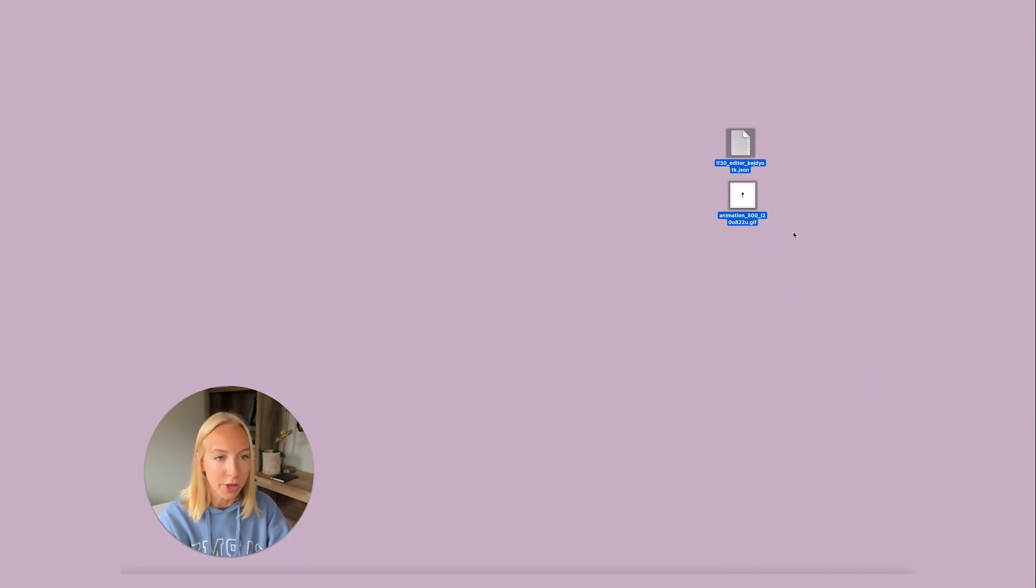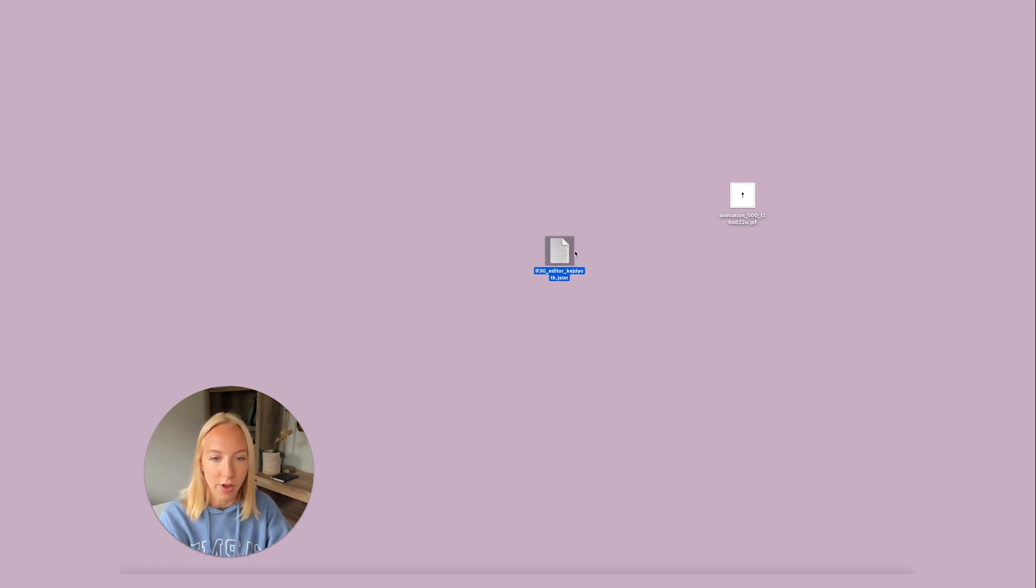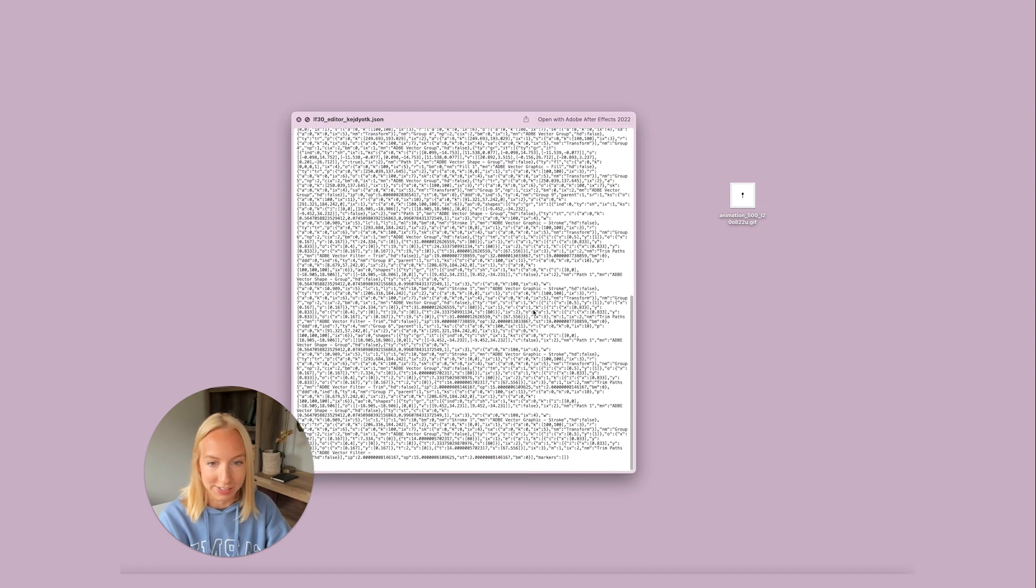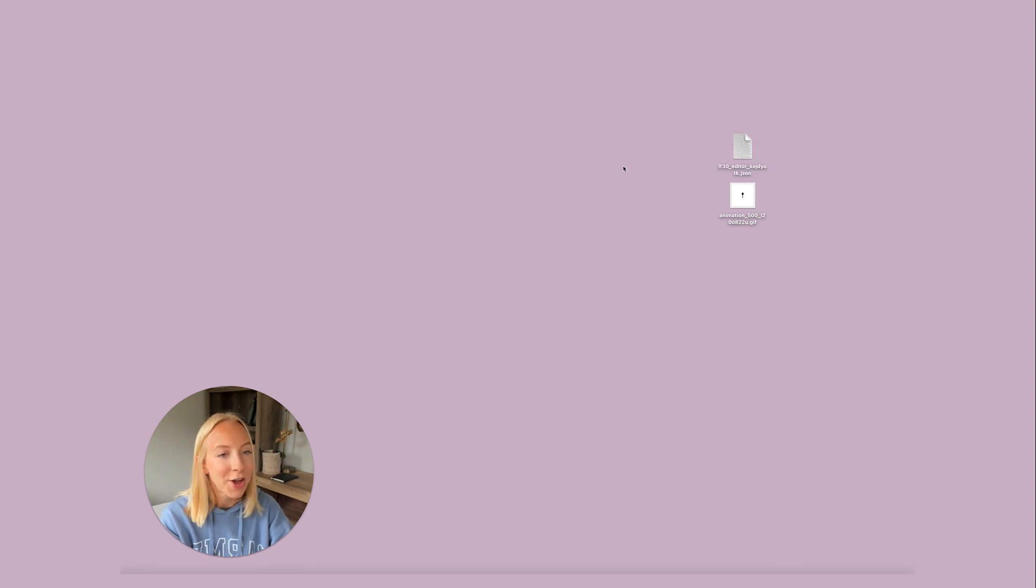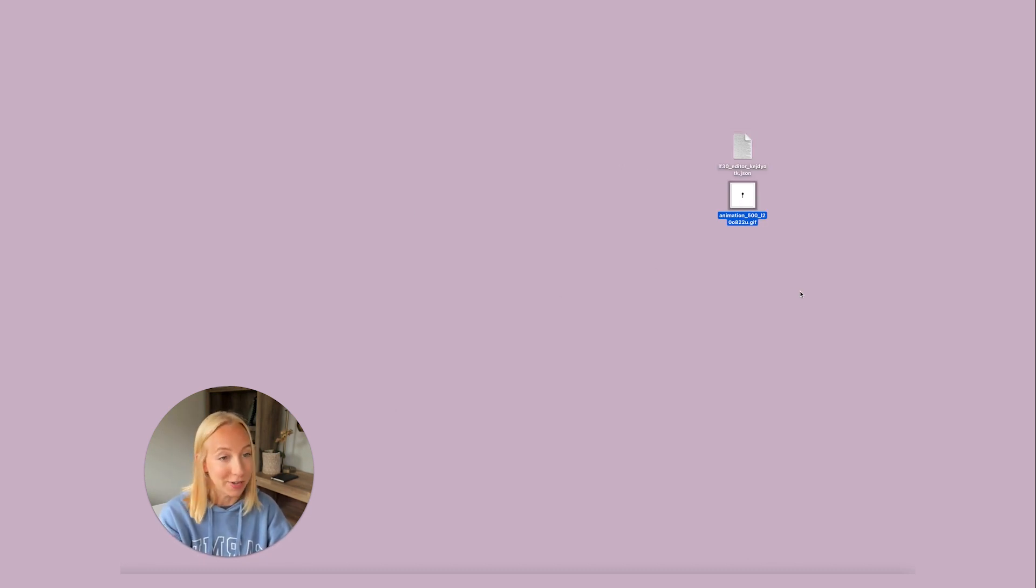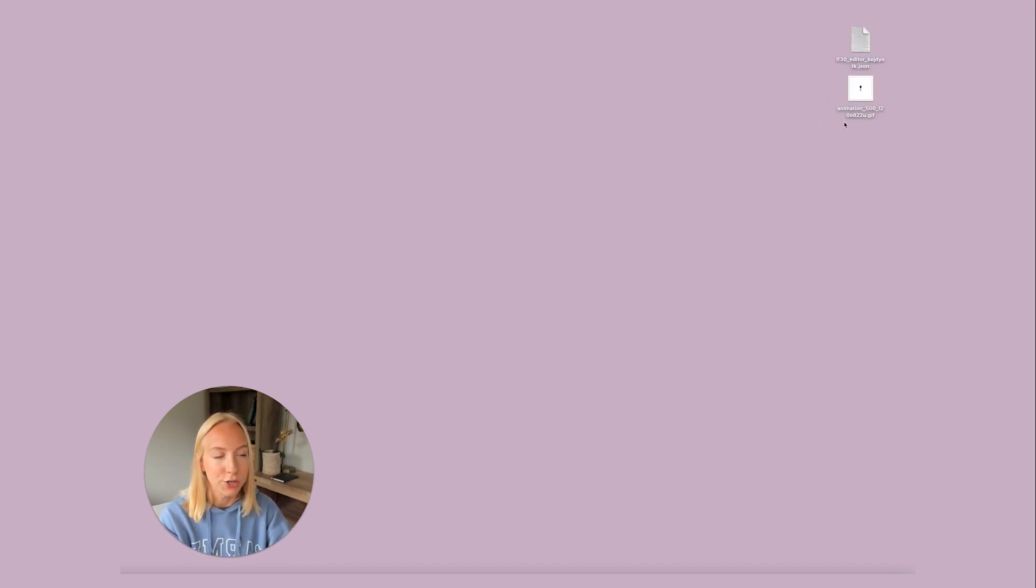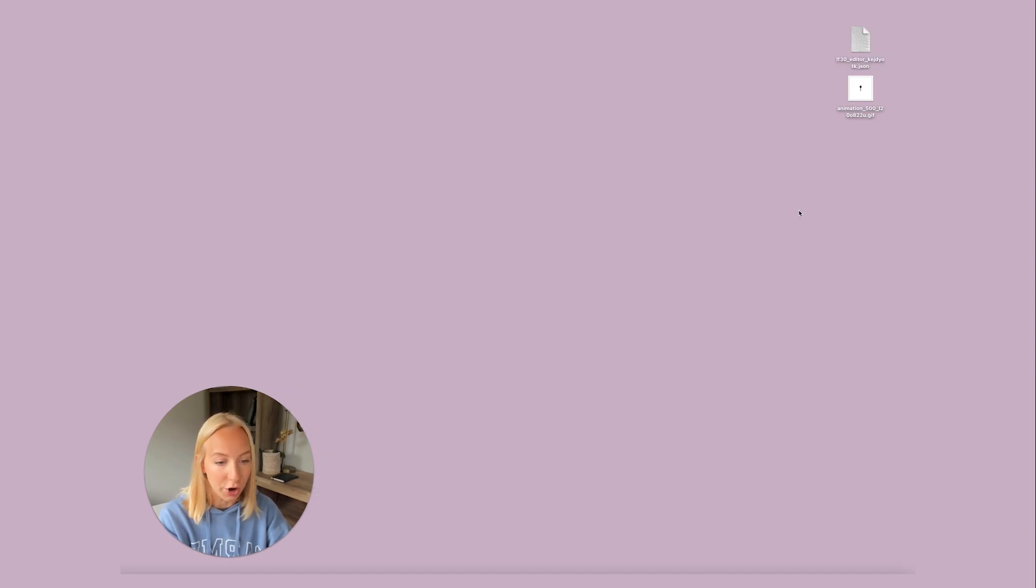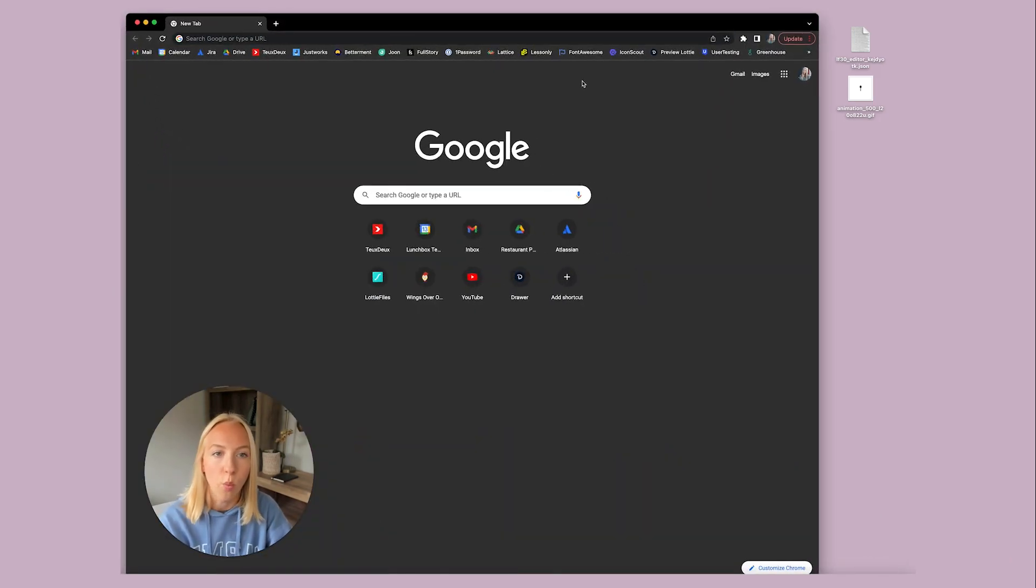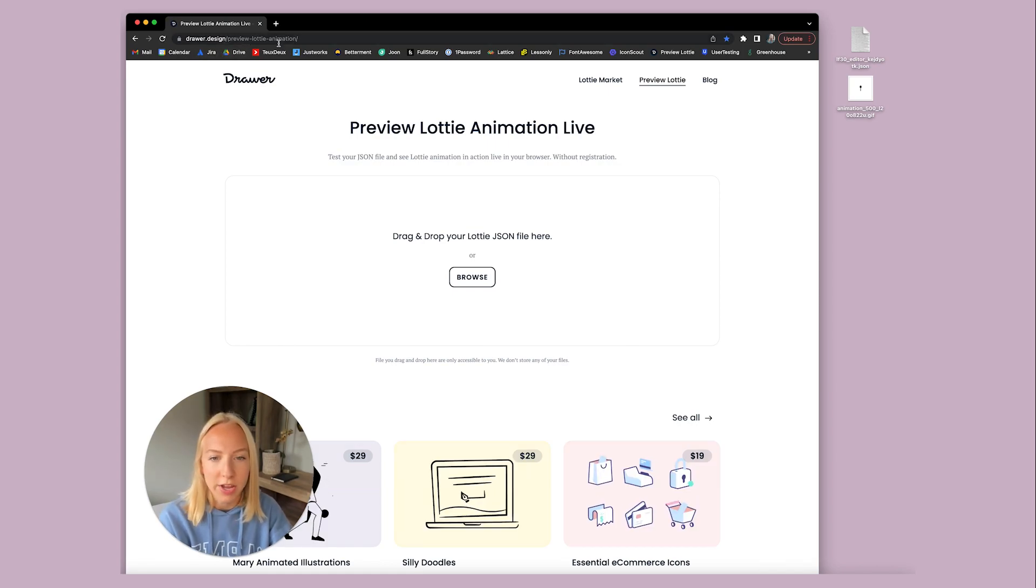So there's one more thing I want to show you and it has to do with this JSON file. So as you can see, this file is code. It is very confusing as a designer. Personally, I have no idea what any of it means, but all I know is that it translates to this when dropped into the code. So sometimes you may want to check that this is doing what you want it to do in the code before you hand it off to the developer.